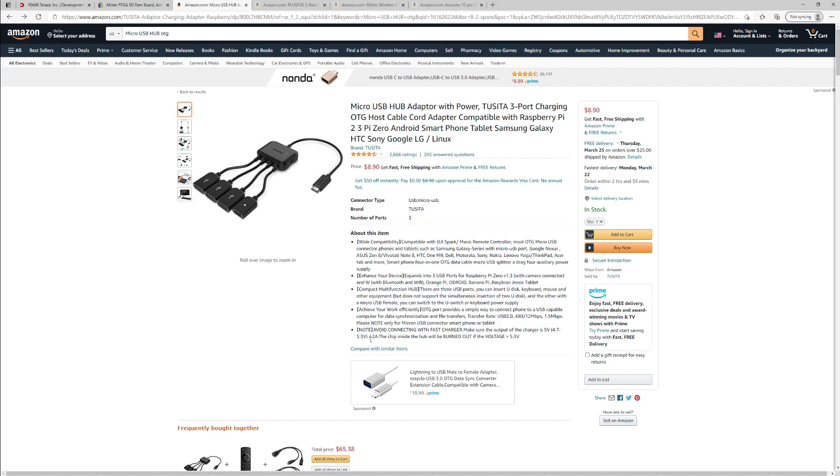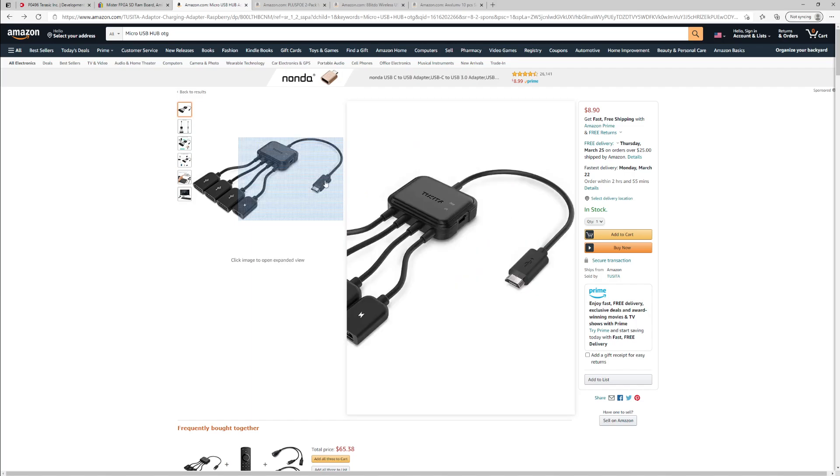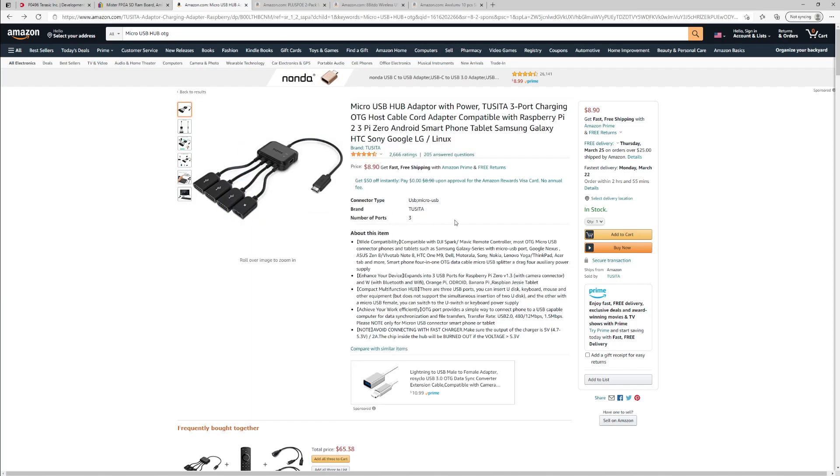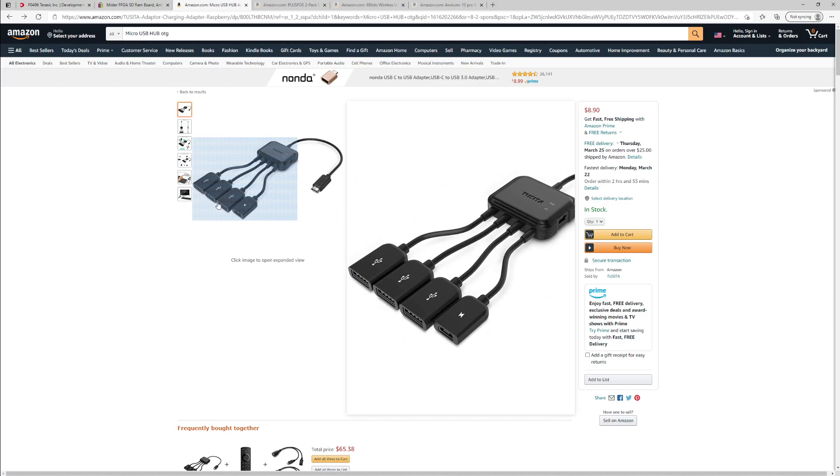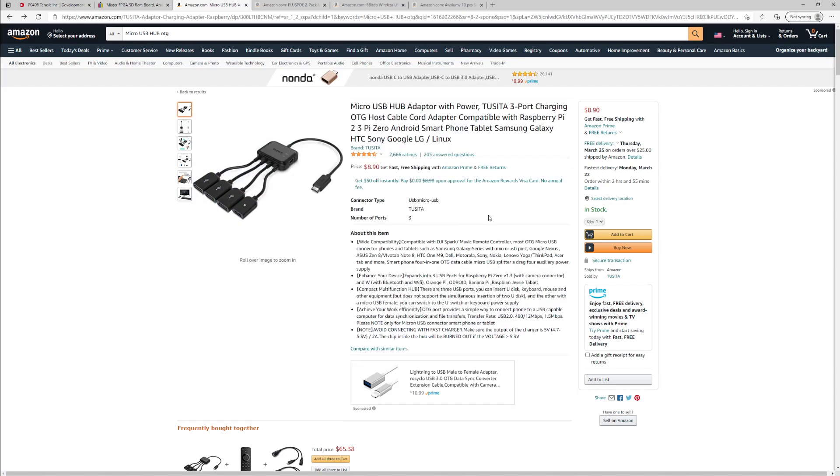You can save a lot of money by buying this. This is an OTG hub adapter. It plugs into the micro USB port in the back of the board and gives you three USB ports. So this is more than enough for connecting a mouse and a keyboard plus a controller. This is the one that I have. It's worked magnificently. I really like this. So that's the solution for that.